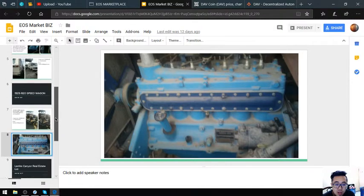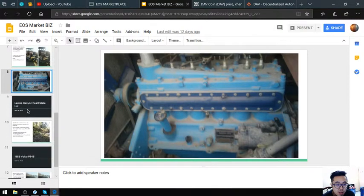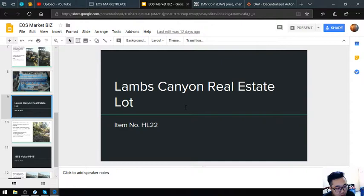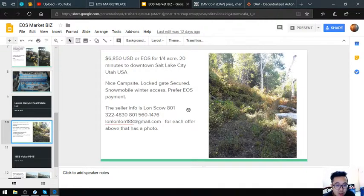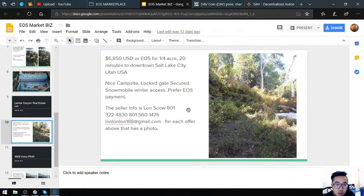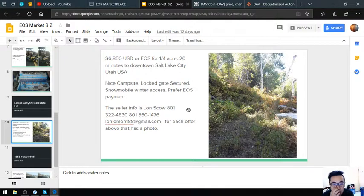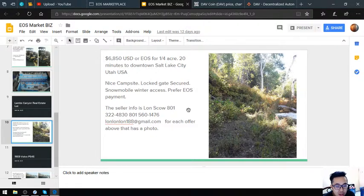The next item is a real estate lot—the Lambs Canyon real estate lot, item number HL-22. This costs $6,850 USD or EOS and is only 20 minutes to downtown Salt Lake City, Utah, USA. It has a nice campsite, lock gate secured, snowmobile winter access, and the owner prefers EOS as payment.